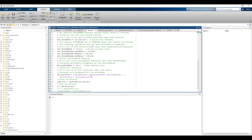With all inputs assigned, the next step is training the network. The train function takes the network we created along with all the prepared inputs and trains the network to produce good results. Once training is complete, the next step is evaluating how well the training was done.